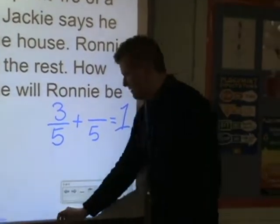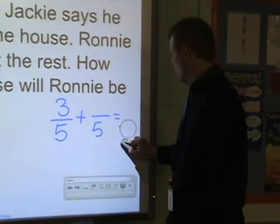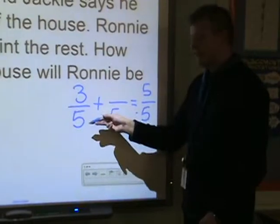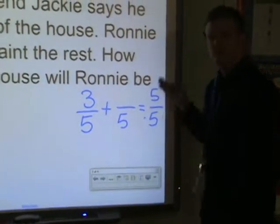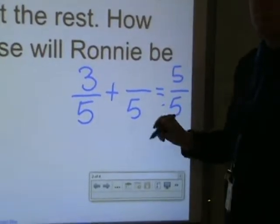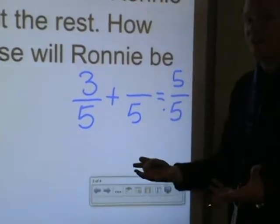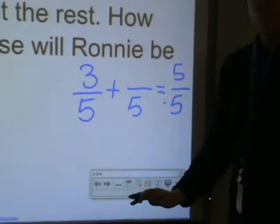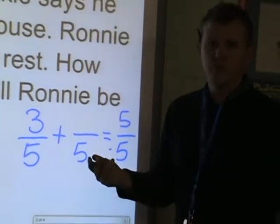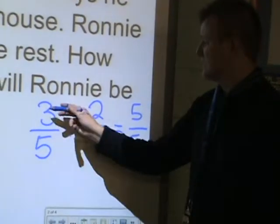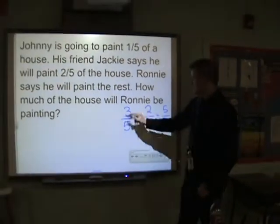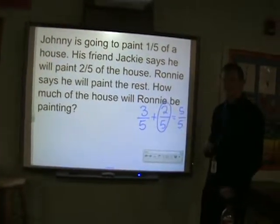I know that my one — to make this easier on myself — instead of saying one, I'm going to put that in fraction form: five-fifths. There's three-fifths being painted plus something-fifths left, so my whole number has to be five-fifths. That gives me three-fifths plus something-fifths equals five-fifths. Denominators are all the same, so all I'm doing is simple algebra: three plus something equals five. I can either just know that three plus two equals five, or take five minus three to get two. So Johnny's painting one-fifth, Jackie's painting two-fifths — that's three-fifths — and Ronnie is left with two-fifths of the house to paint.